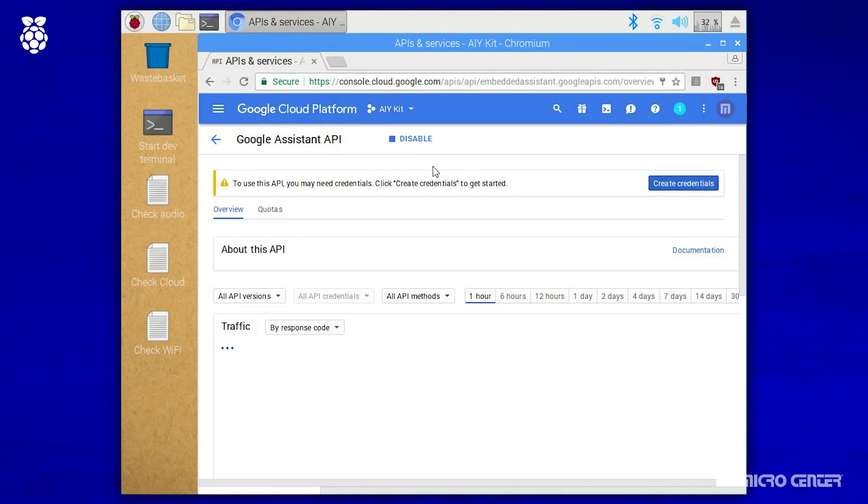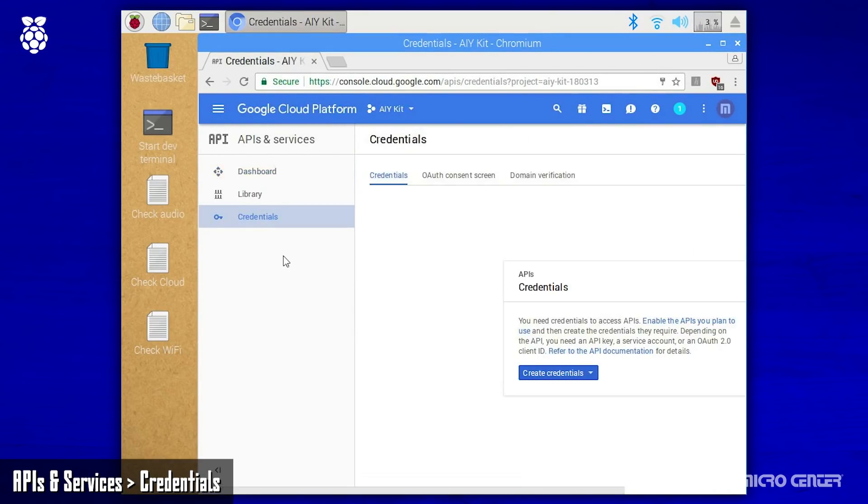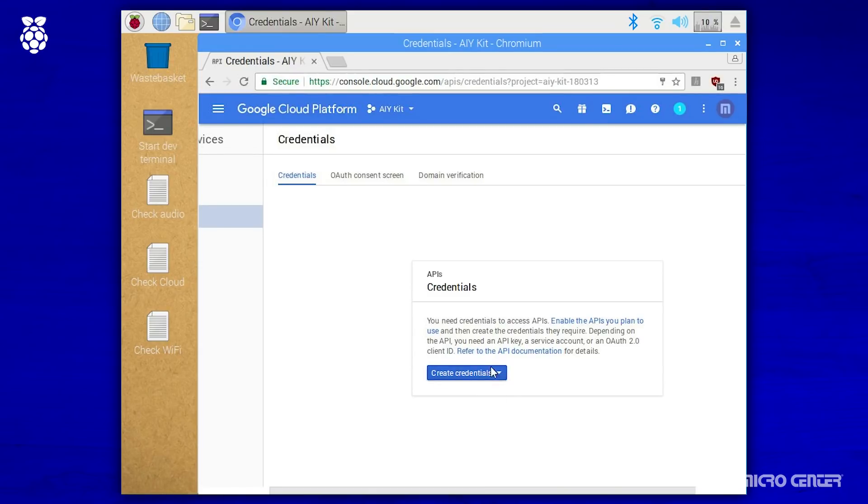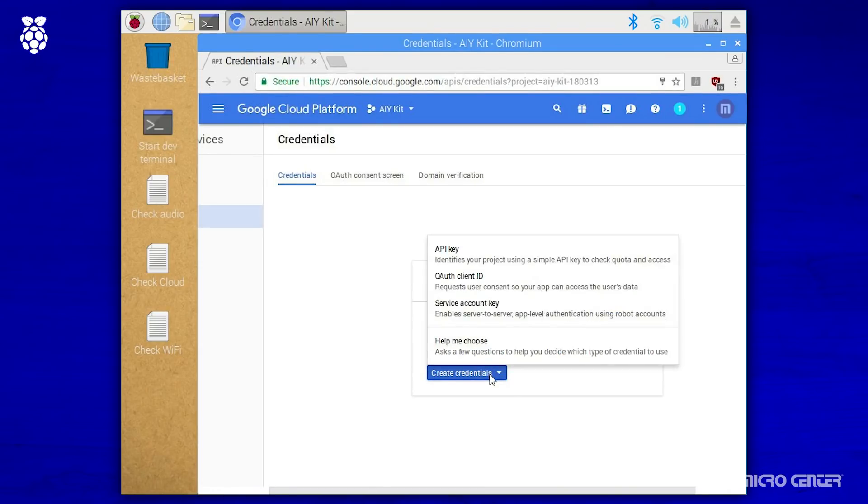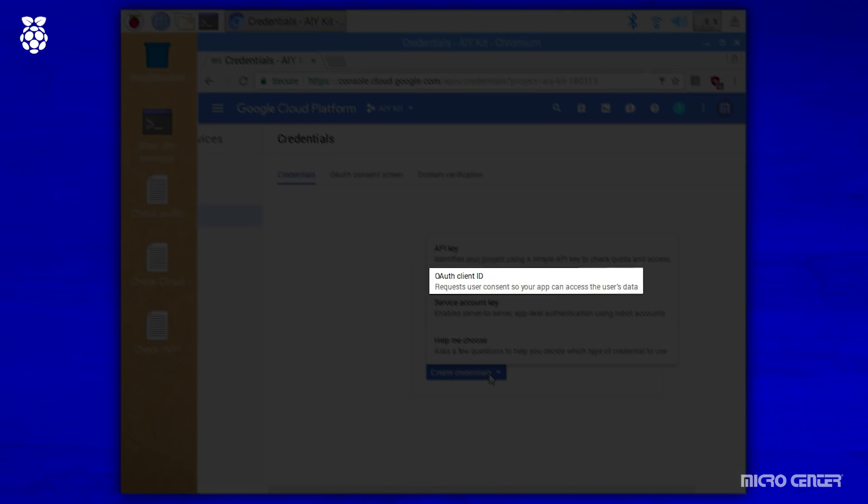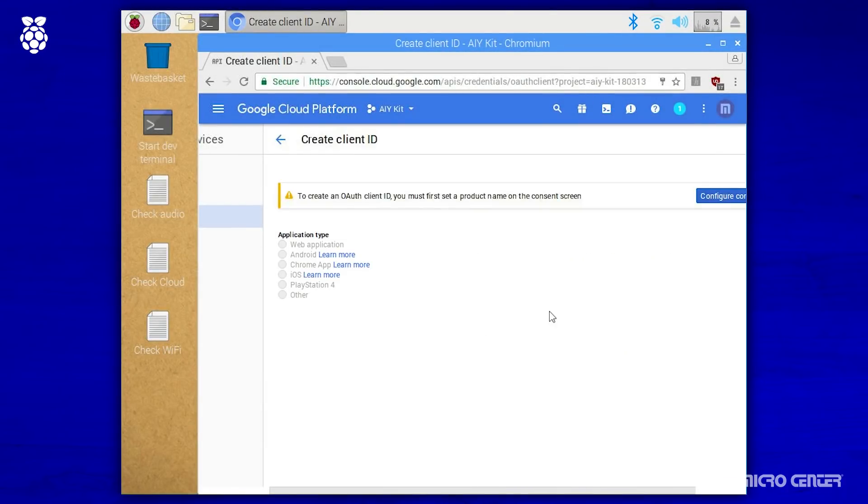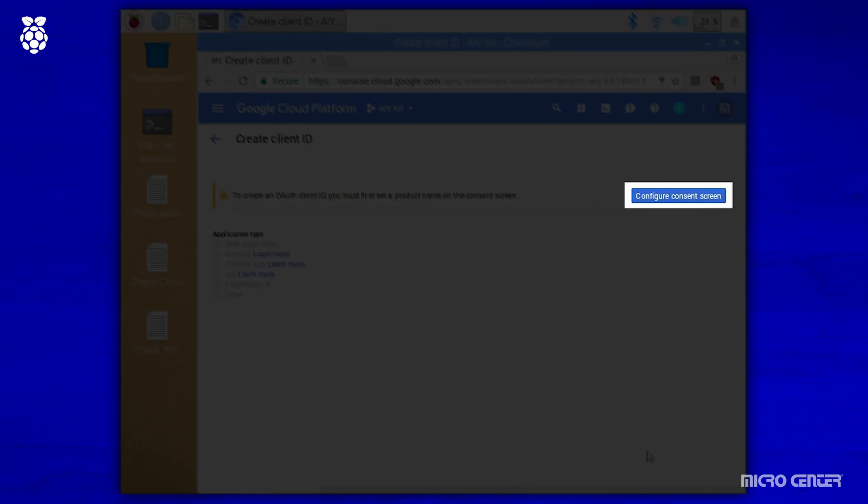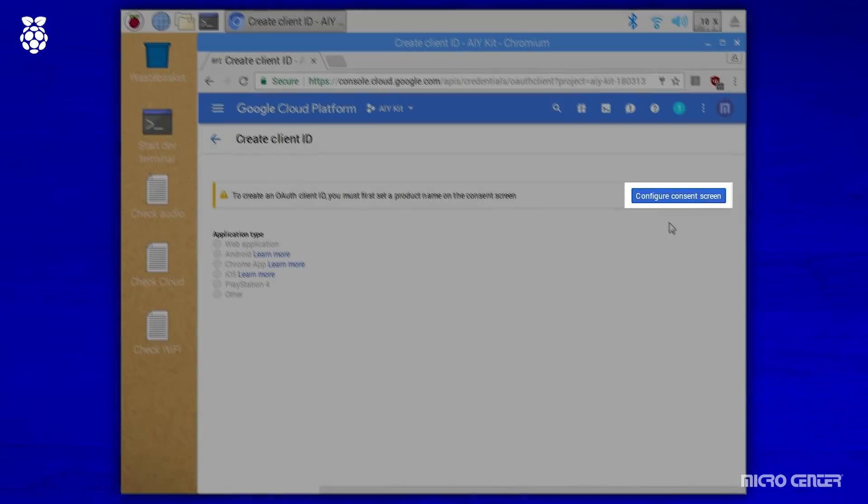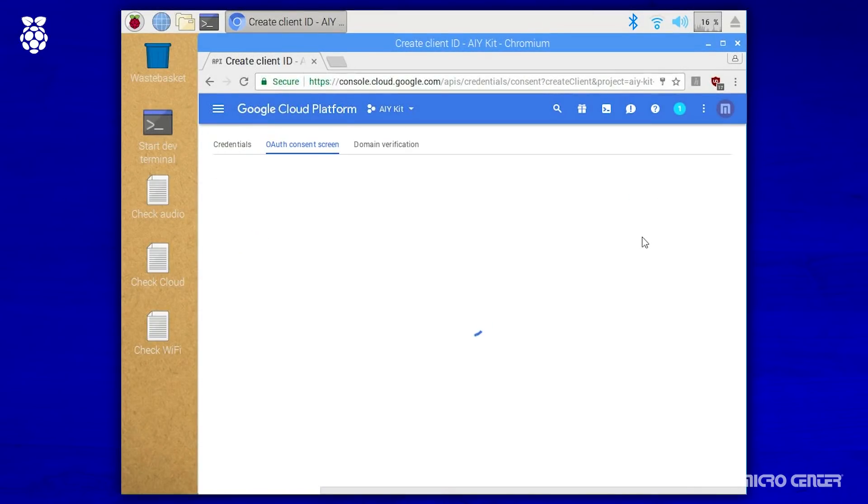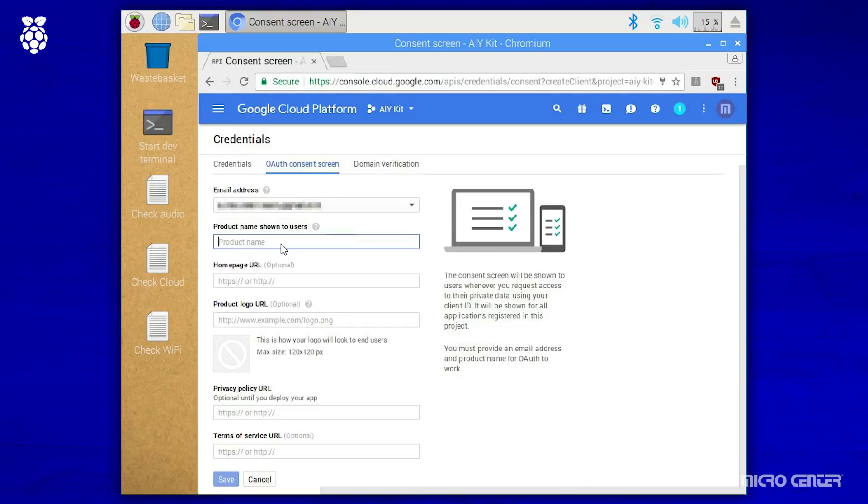Now we need to create an open authorization client. And to do that, we're going to go to the credentials page located underneath APIs and services. Once there, we're going to click the create credentials button. It's going to give us a few options. The one we want is OAuth client ID. Go ahead and give that a click. If this is your first time creating client ID, you're going to have to configure your consent screen. And that's what we're going to do. Click the button to continue. And from here, you just need to fill out the product name. There's other prompts you can fill out if you want. We are just going to name ours AIY kit and hit save.